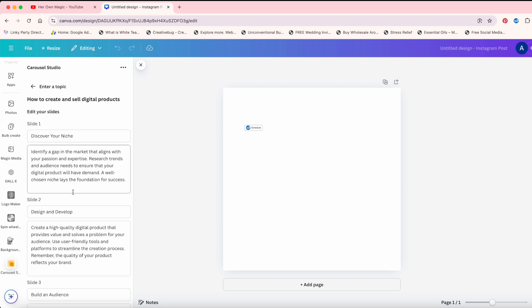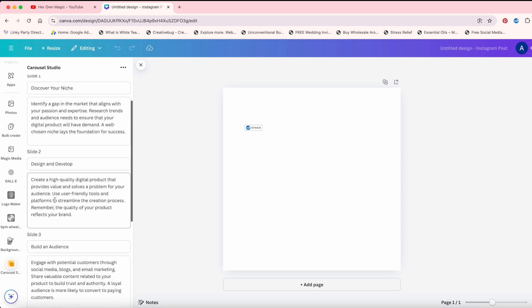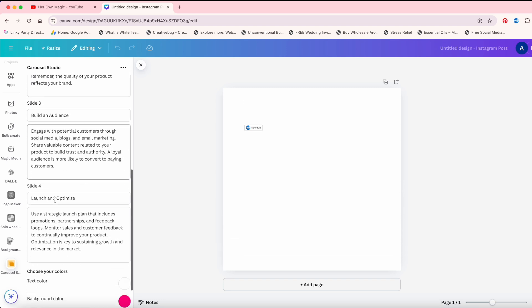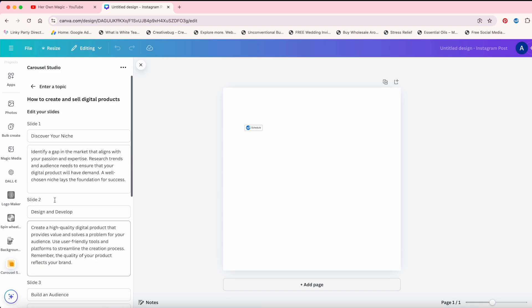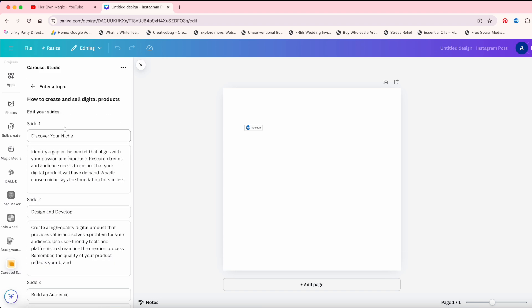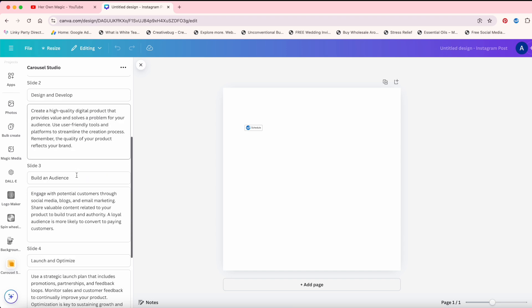As you can see, it pulls up slide one, slide two, slide three, slide four. You can go through here and add anything. You can add emojis. You can adjust the text however you want. And then you're going to say generate slides.